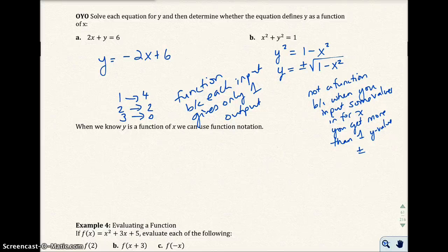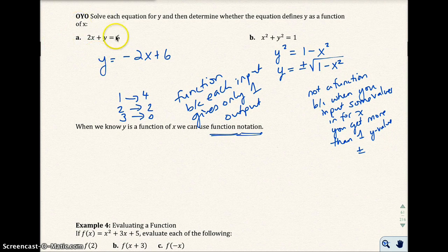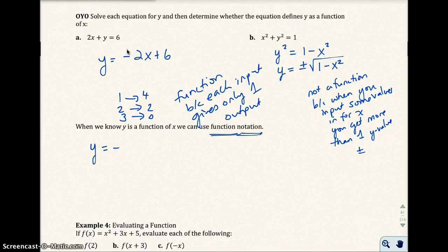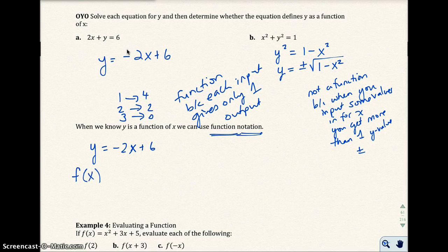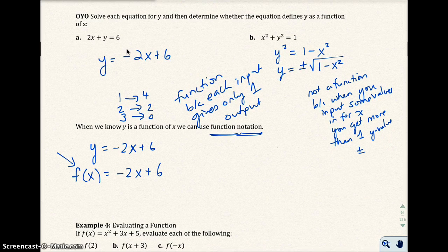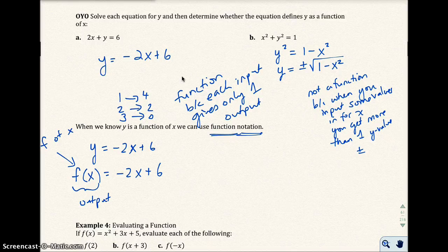When we know y is a function of x, we can use something called function notation. In the problem where we had y equals negative 2x plus 6, we know it's a function, so we write f of x equals negative 2x plus 6. F of x means your output, or your y — so f of x is your output and x is your input.